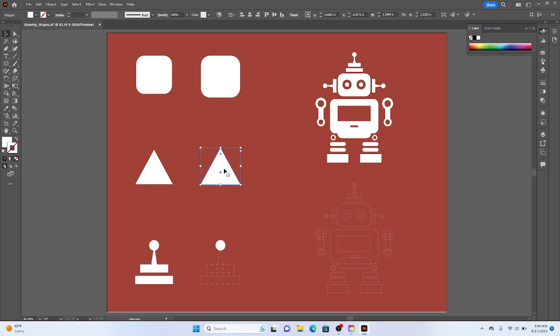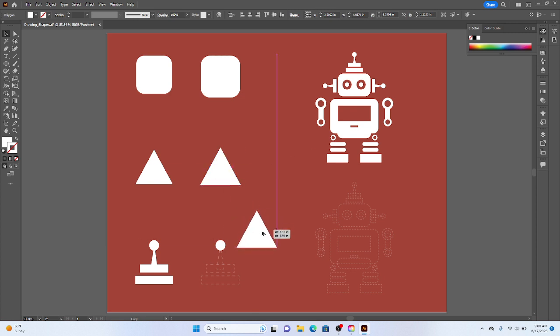Next thing I'm going to do is take my triangle, and I've shown this to some people. If you hold Alt, your selection, so long as you're in the selection tool, if you hold Alt and hover over the shape, you'll get double arrows.